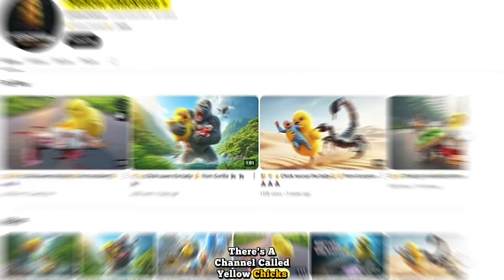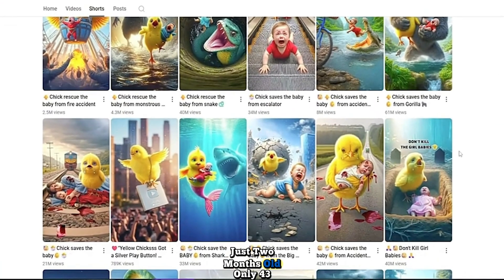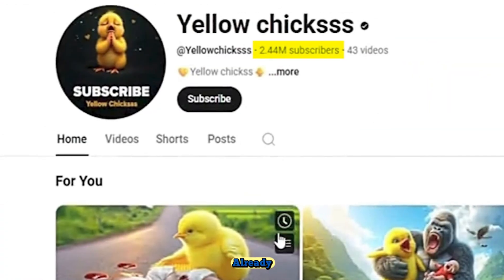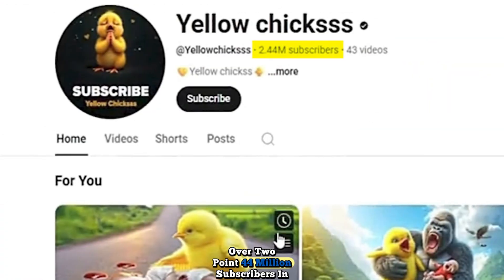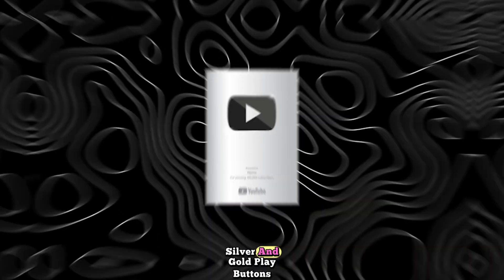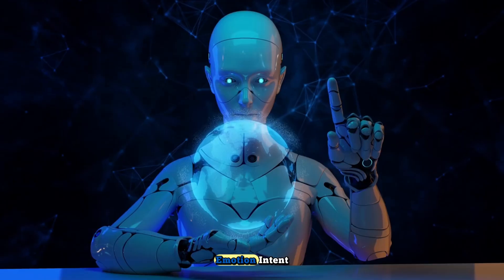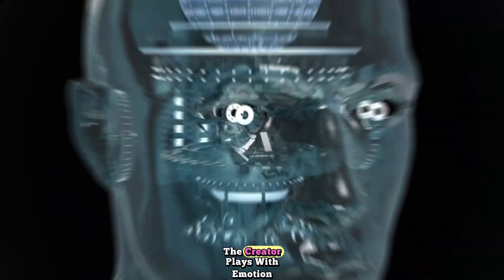Now let me show you what happens when storytelling meets strategy and emotion meets algorithm. There's a channel called Yellow Chicks, just two months old, only 43 videos, already over 2.44 million subscribers. In one month, silver and gold play buttons. Not luck, precision, emotion, intent.